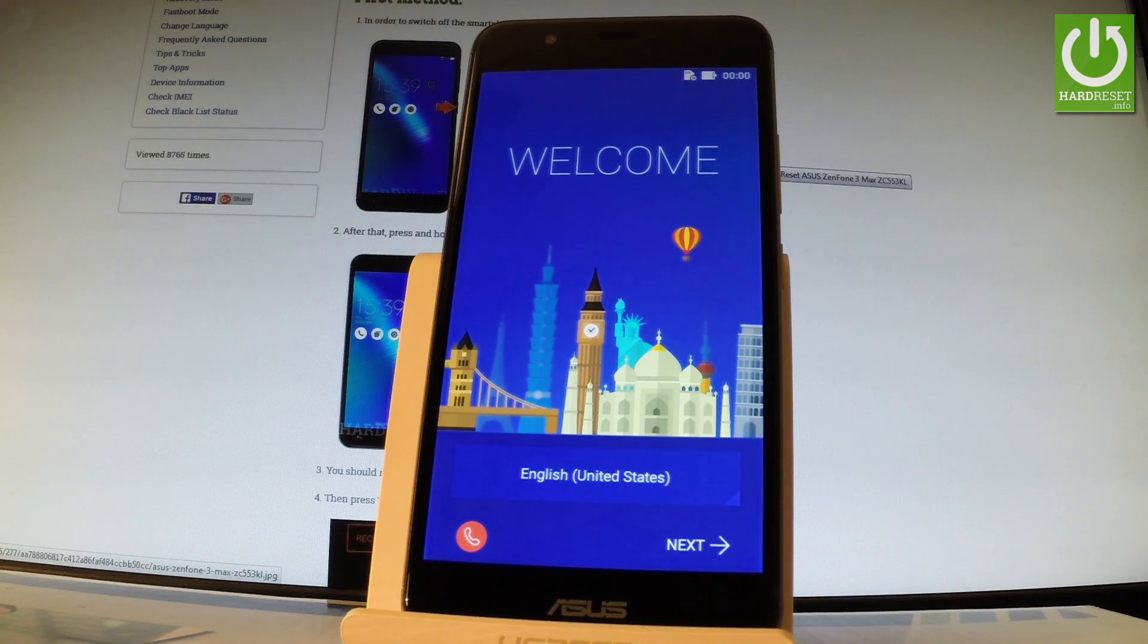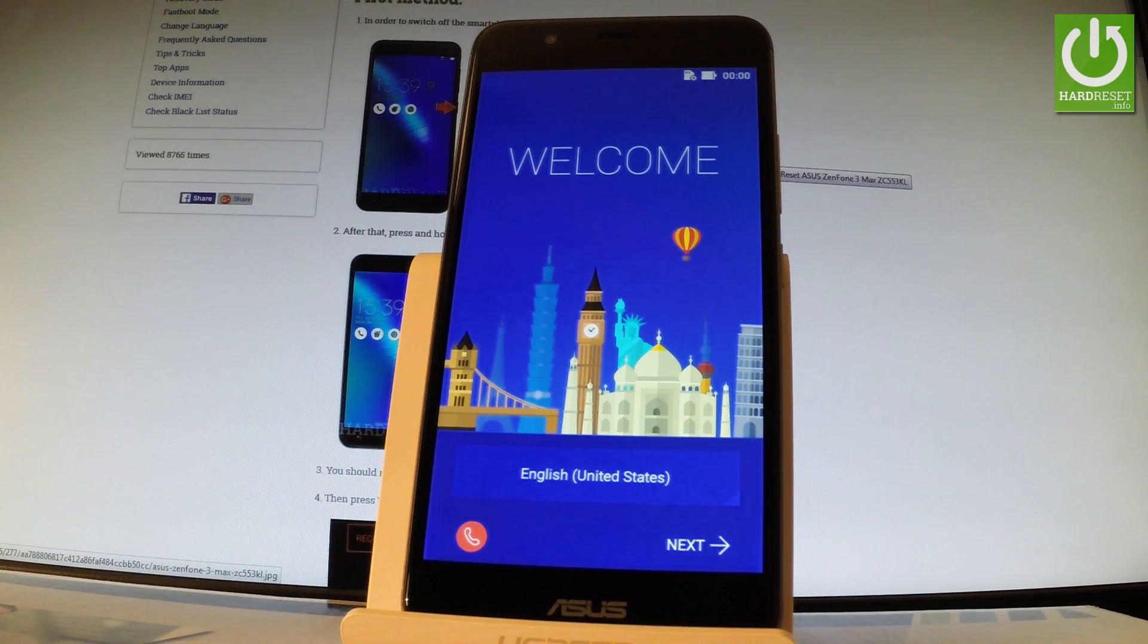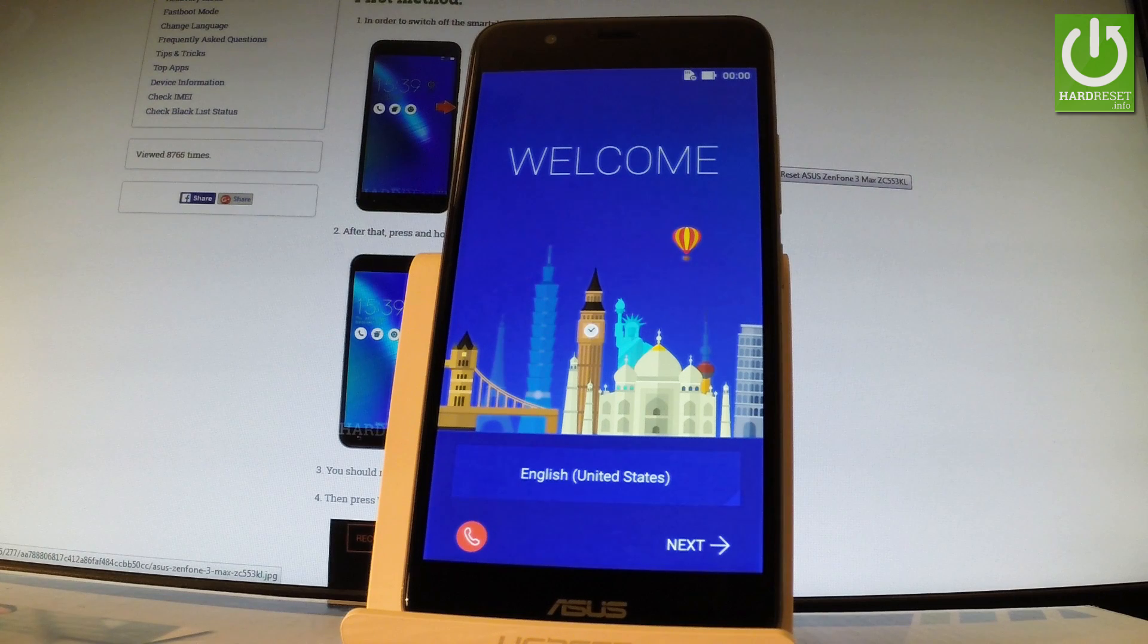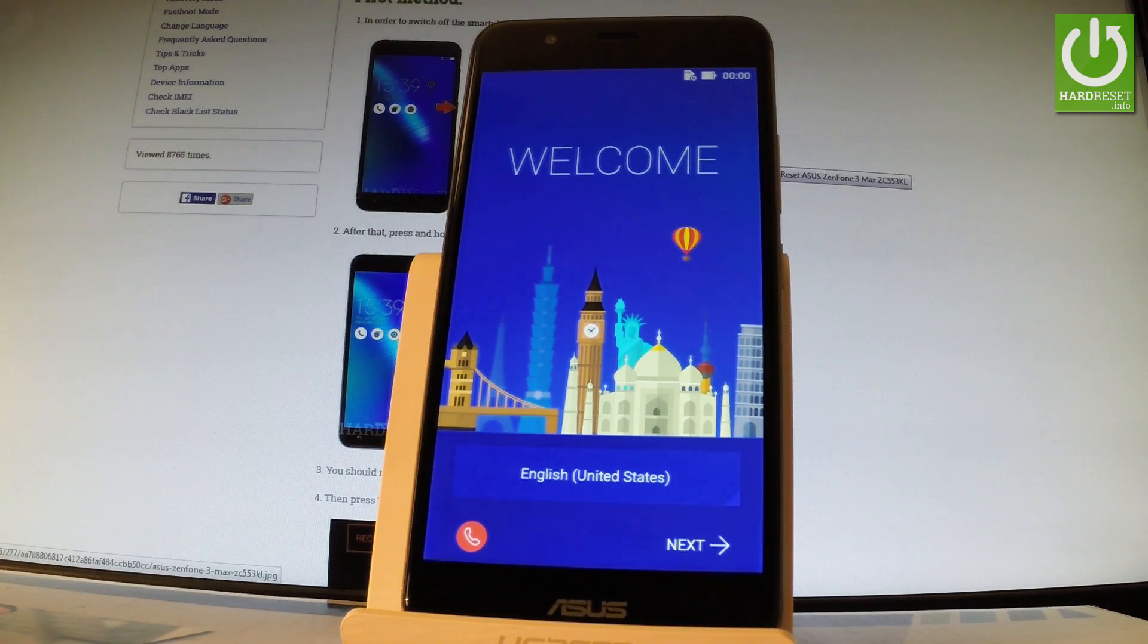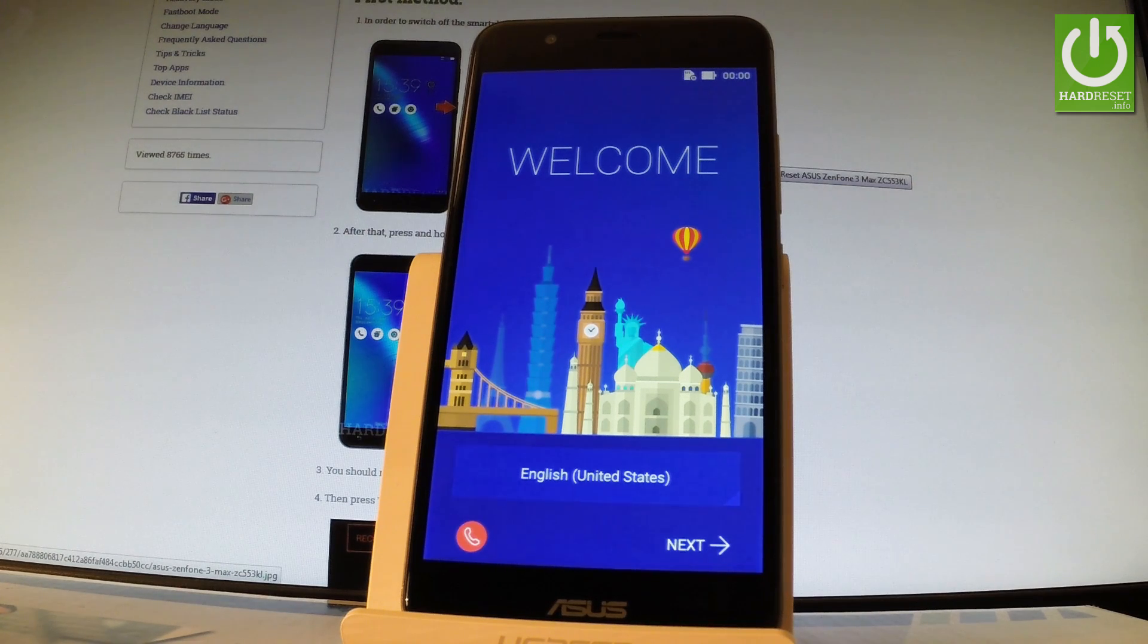Excellent! As you can see, the welcome panel just pops up, so it simply means that the hard reset operation has just been accomplished successfully. You may also observe that there is no pattern or password protection, so you can now easily activate your phone.